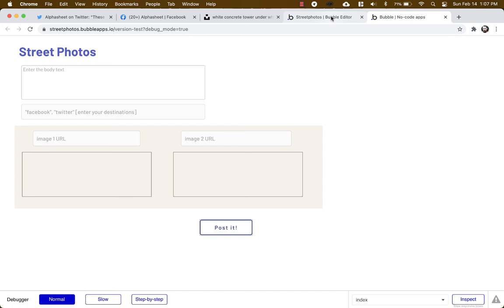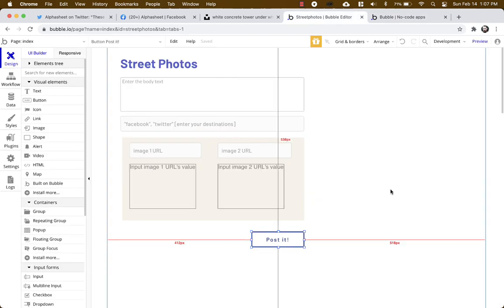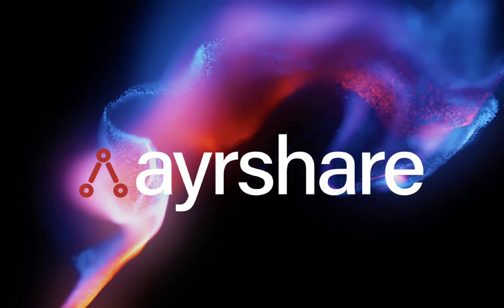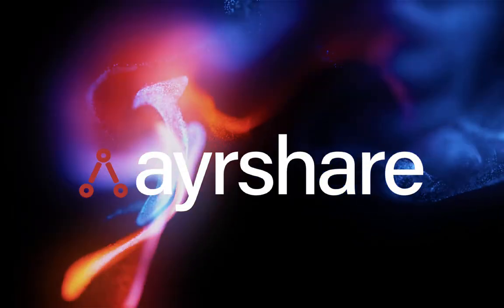So that's all there is to it. We created an app, we wired it up using the Bubble API connector, created a couple of actions, and now we can send multiple image files with our post to multiple social destinations. Thanks for watching and enjoy your Bubble journey.